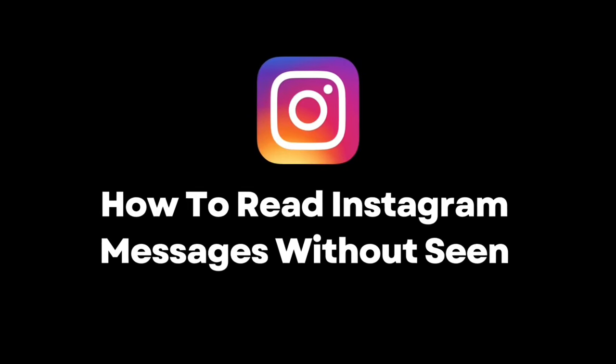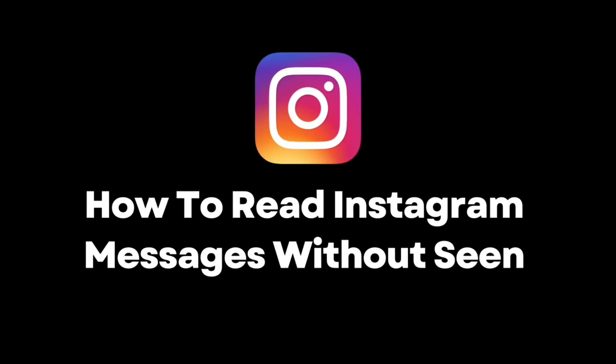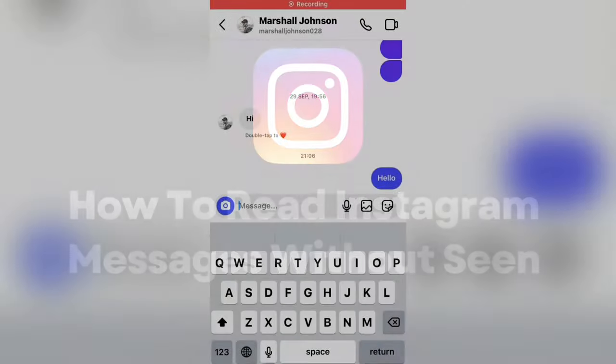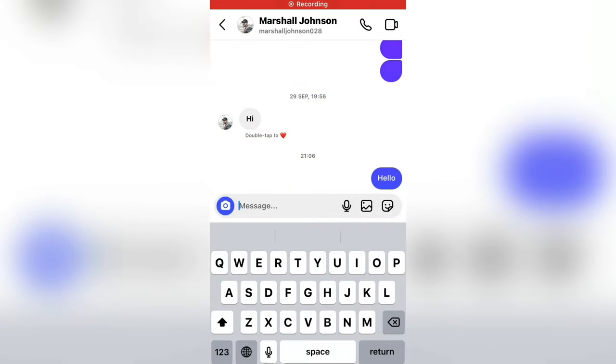How to open Instagram DM messages without them knowing. So if you want to see an Instagram message that someone sent you, but you don't want to leave a seen, or if you don't want them to know that you have opened the message and seen it, then follow this simple tutorial.